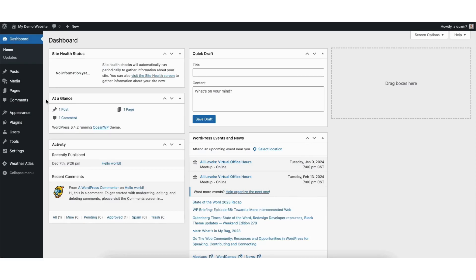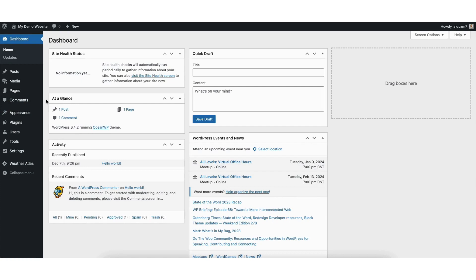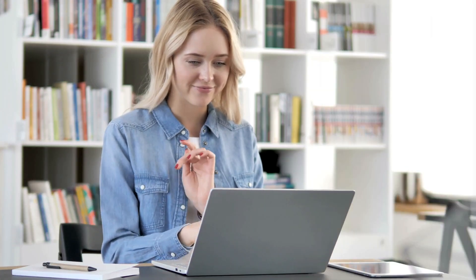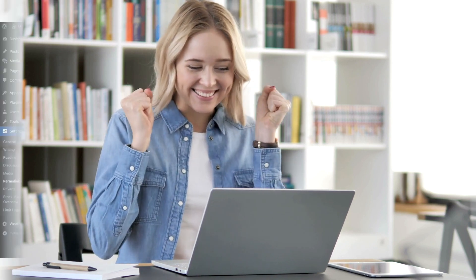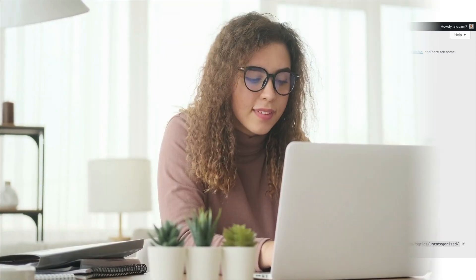In this video, I'm going to be going over how to change permalinks in WordPress step-by-step. Changing the permalink in WordPress is a quick and easy process. By the end of this video, you'll successfully have the permalink structure of your URLs changed in your WordPress site. Let's get started.